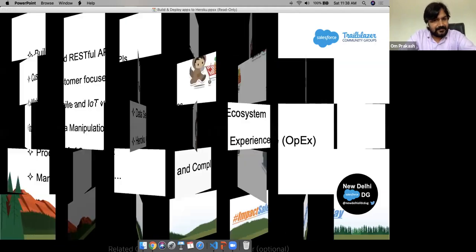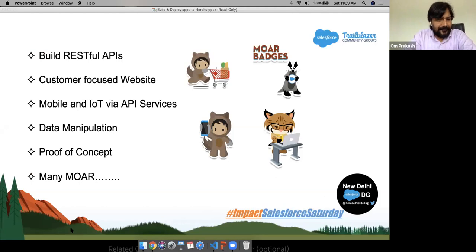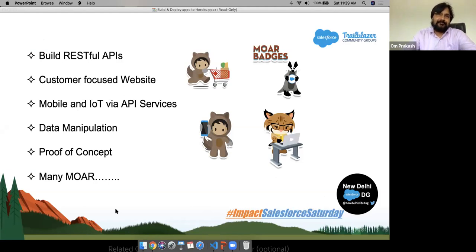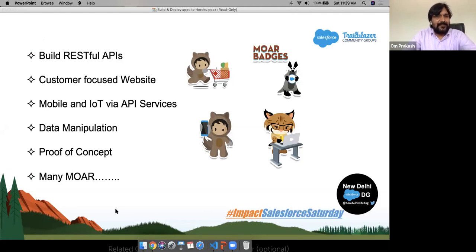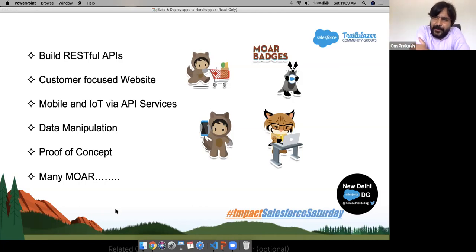Now let's talk about a few use cases. You are going to build RESTful services and give those APIs to your customers and developers — Heroku is the best platform for that. Deploy your RESTful APIs on Heroku and pull responses from the endpoints. Similarly, our story today started with customer-facing apps — go ahead and deploy your customer-facing websites on Heroku.